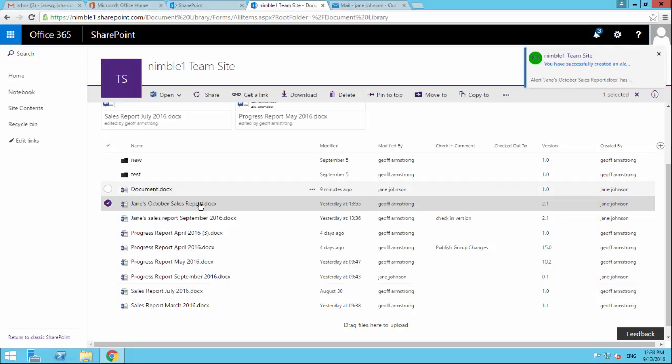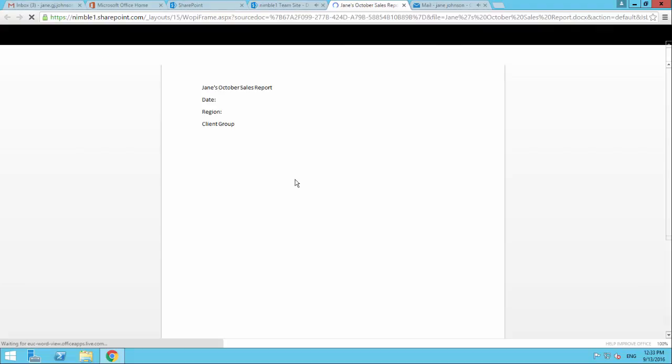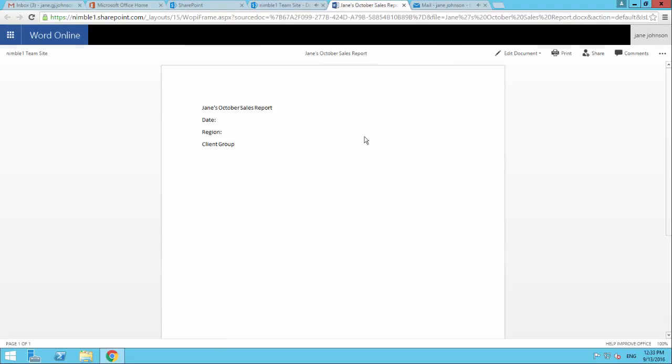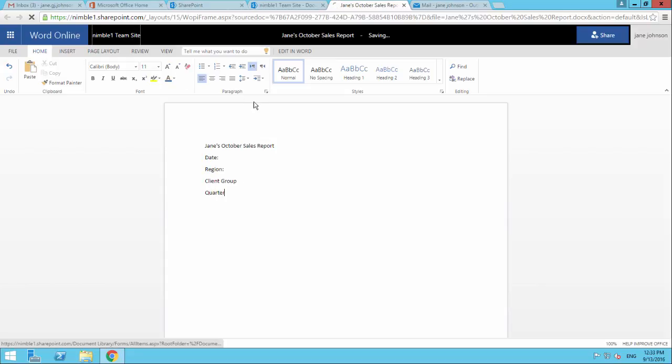And then what we'll do just very quickly is we're going to the document. We'll just make one quick change here. And we'll save that back.